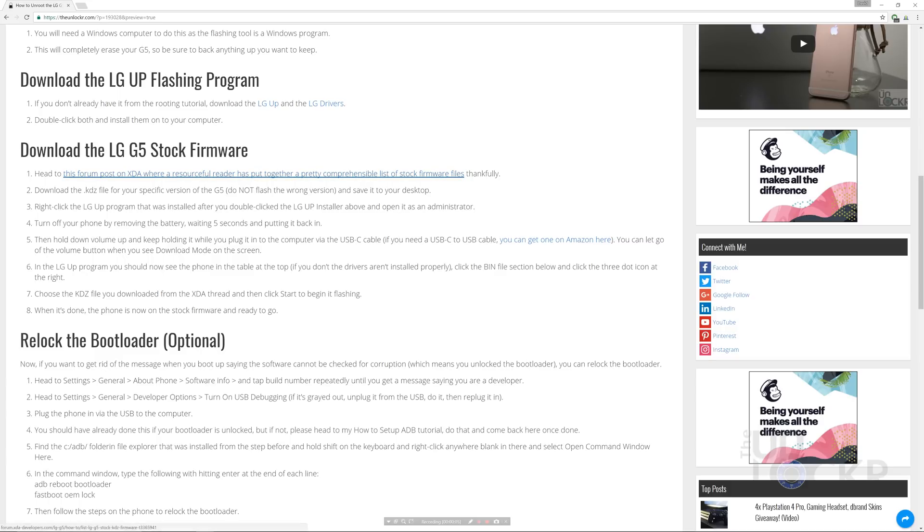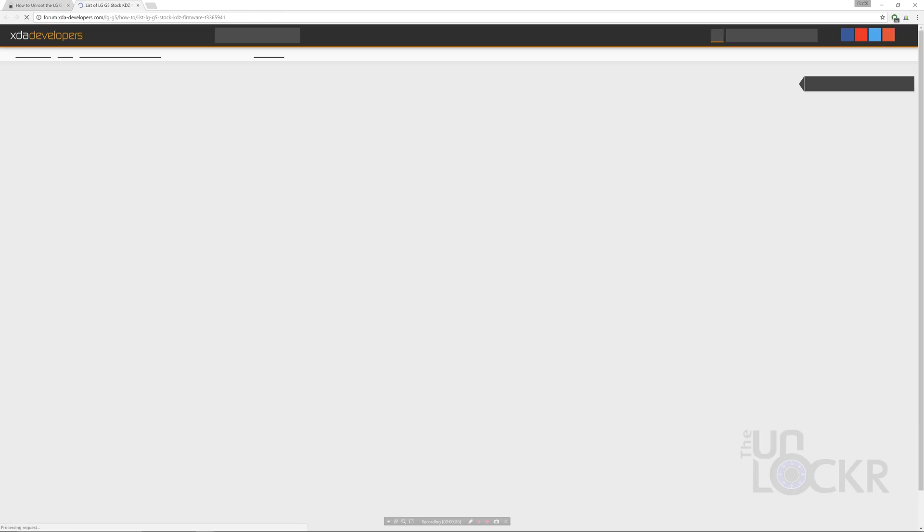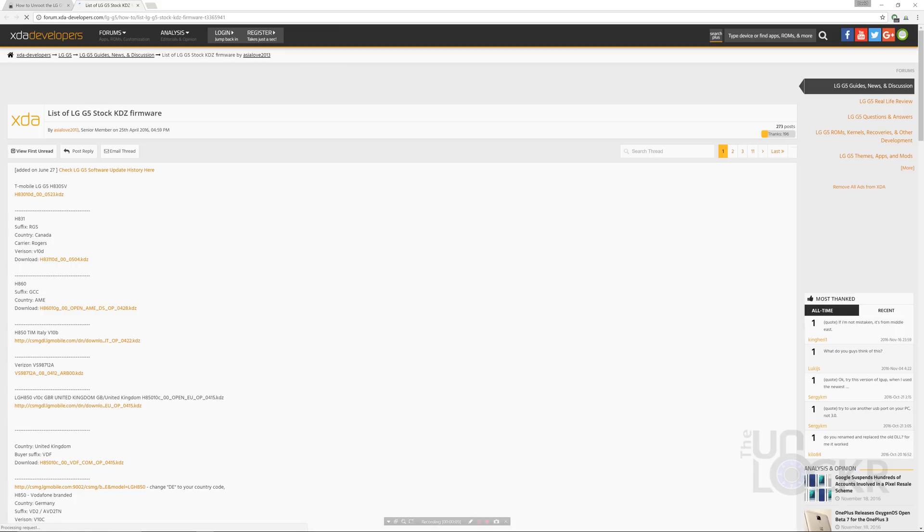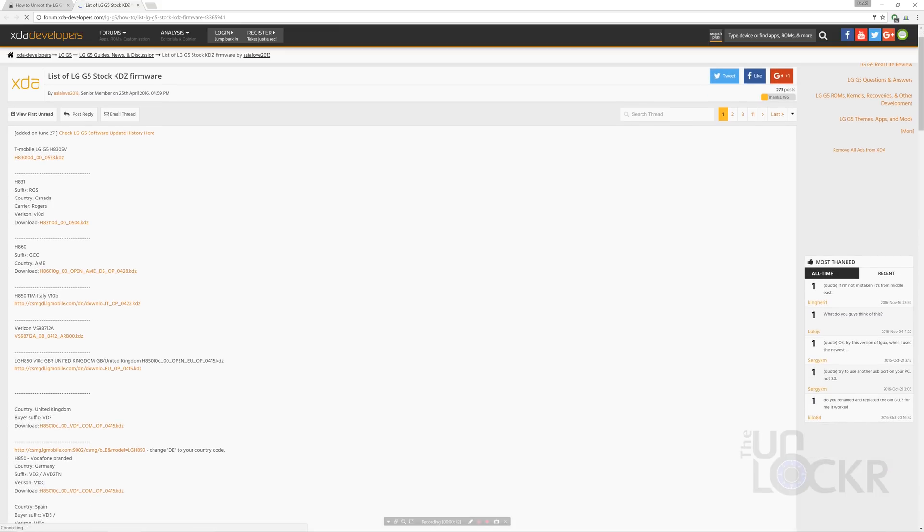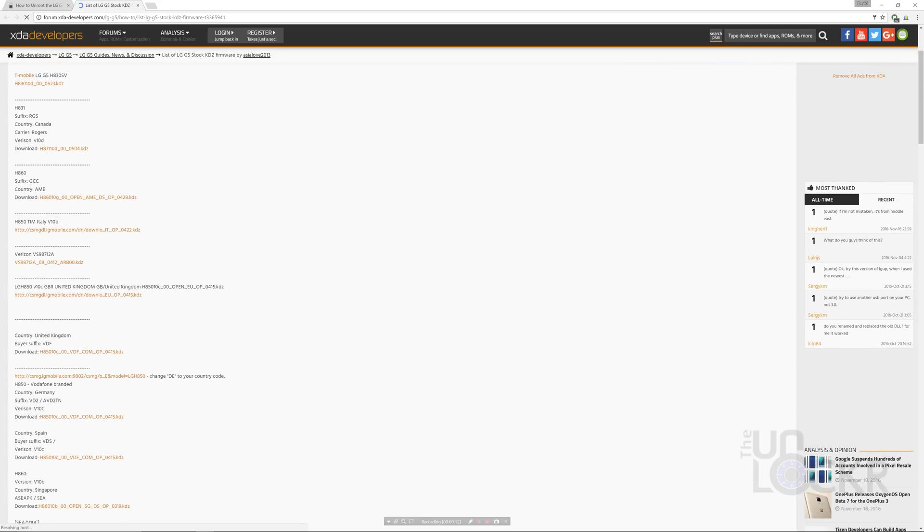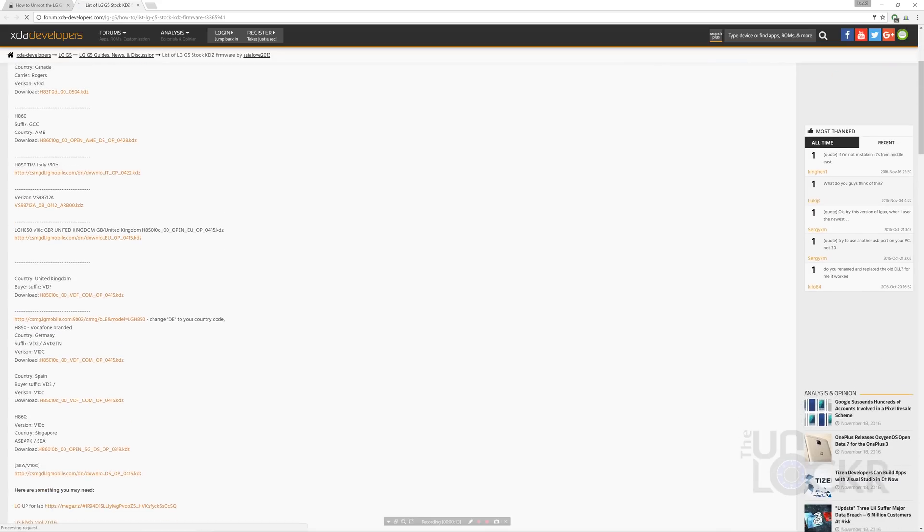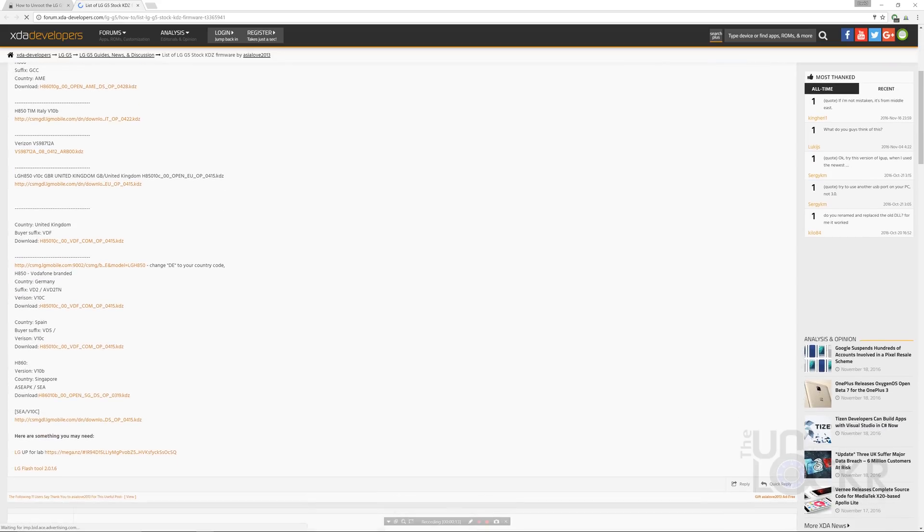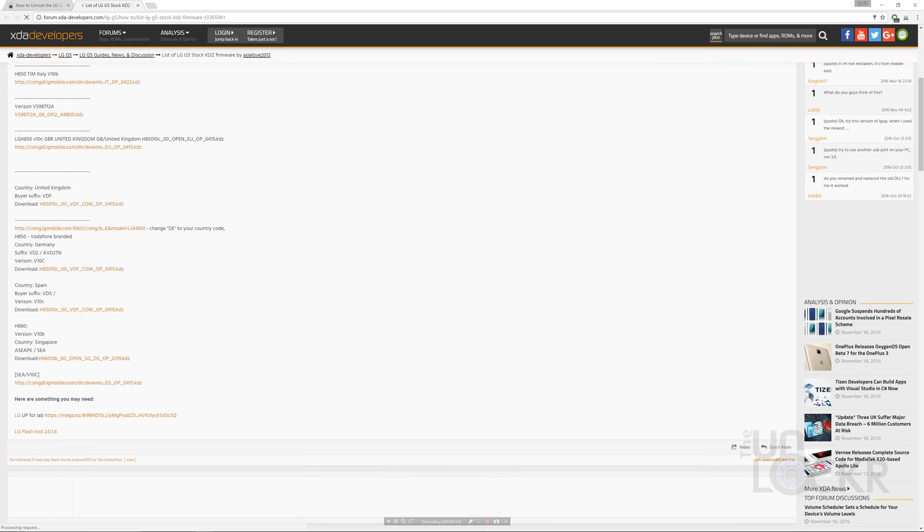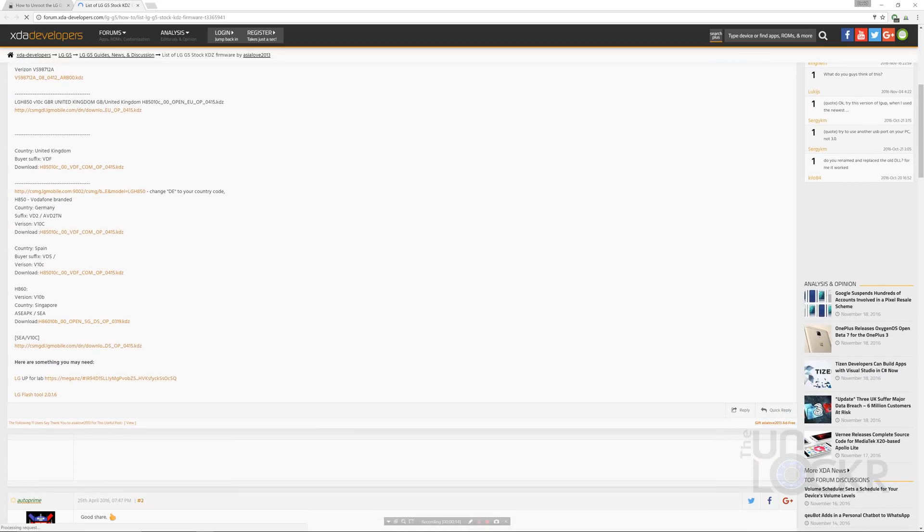After that, you can head to this forum post on XDA where somebody has put together a pretty comprehensive list of stock firmware files, which is awesome. Find the KDZ file for your specific version of the G5. Do not flash the wrong version, and then save that to your desktop.